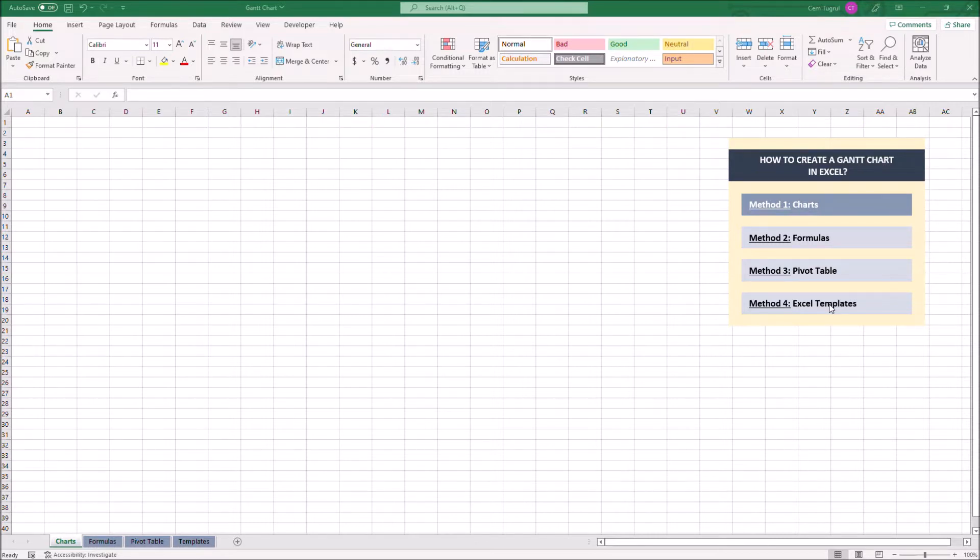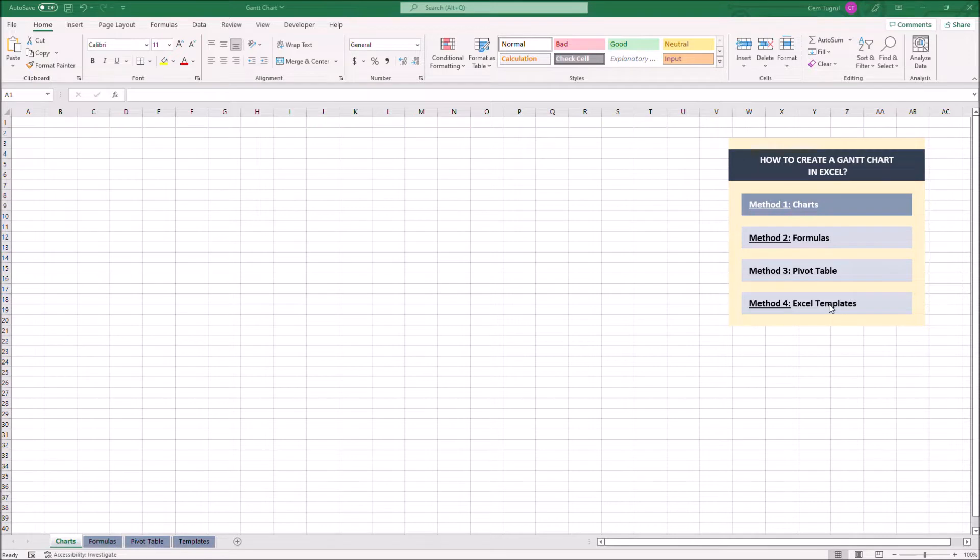Let's start with the first method, charts. First, we have to enter the necessary data of the project. These include tasks, start dates, end dates, and durations.